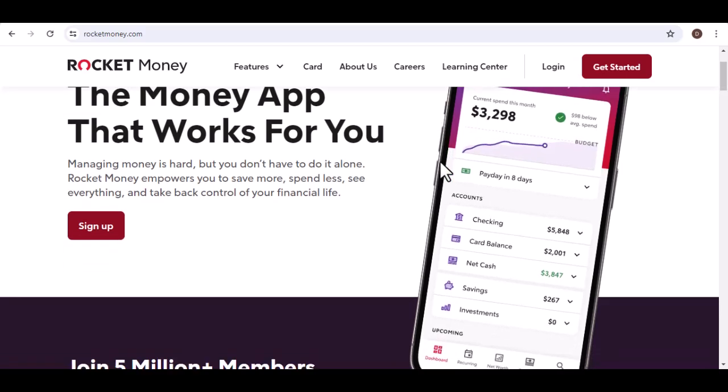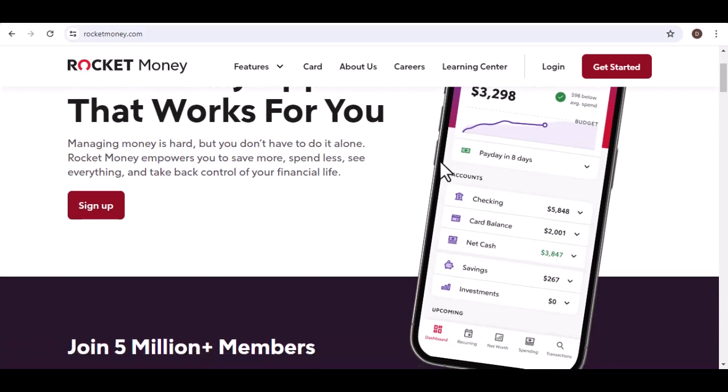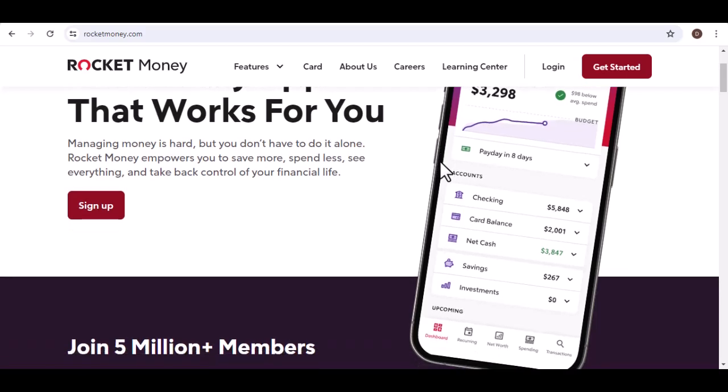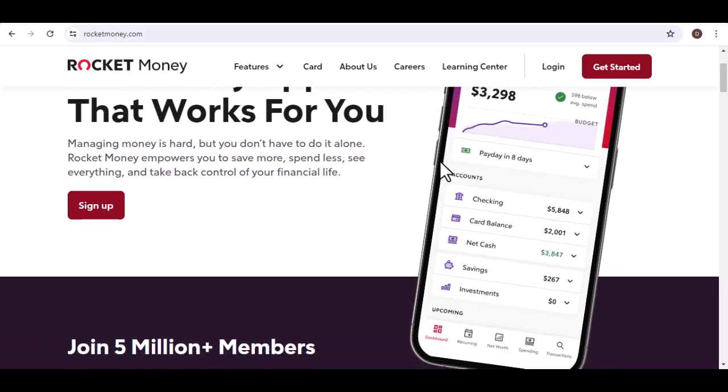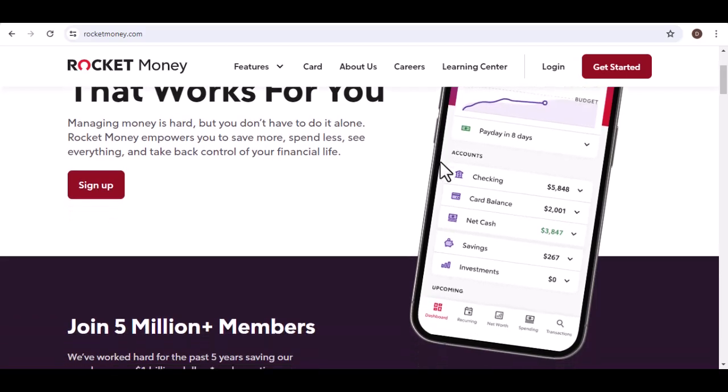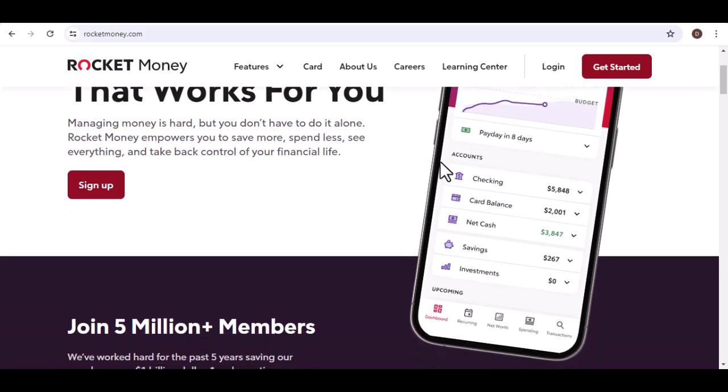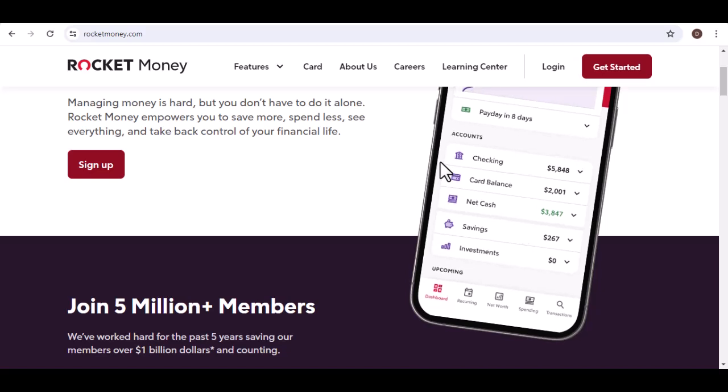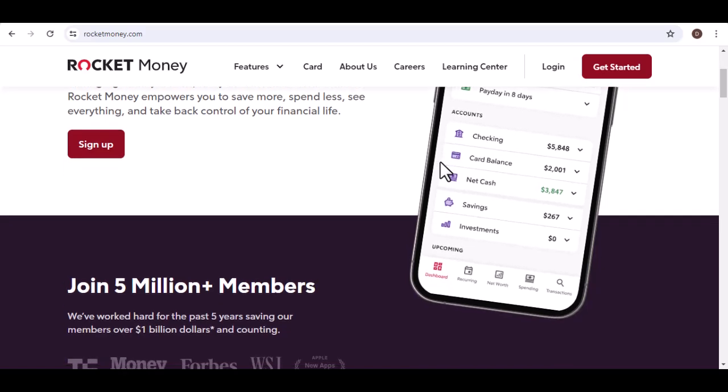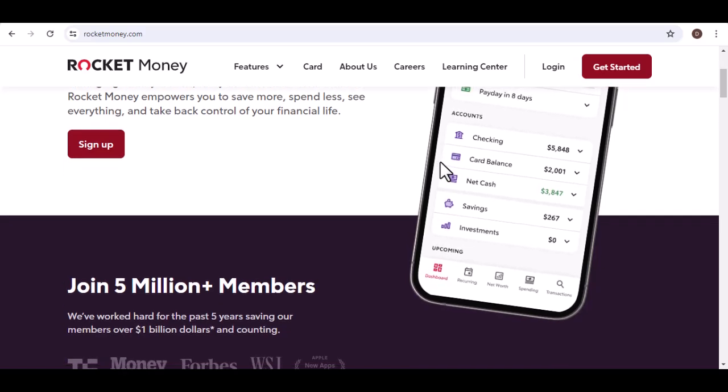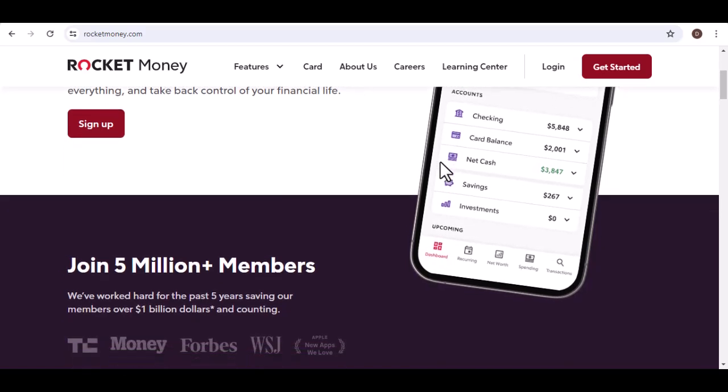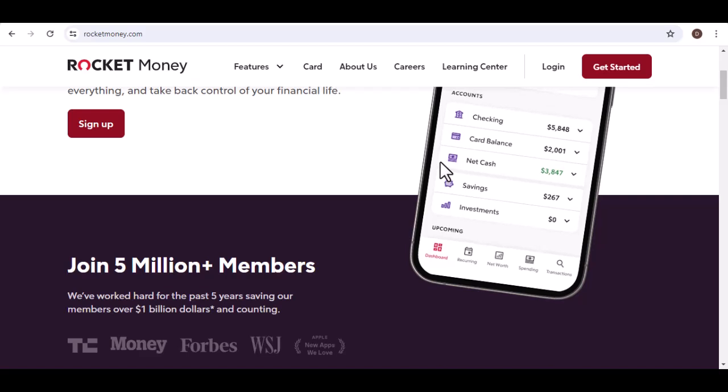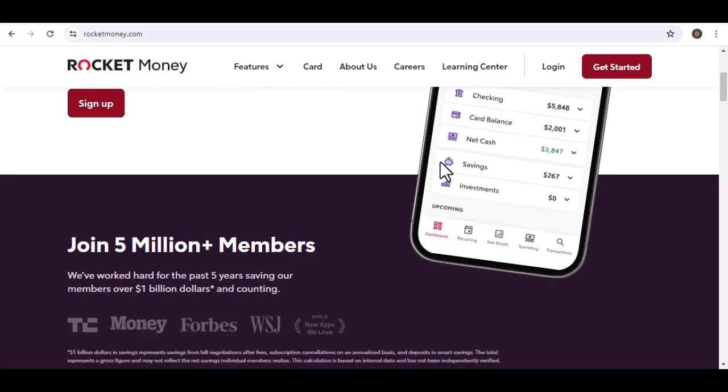You're not alone. In today's world, financial stress is a constant companion. Between rising costs and a never-ending stream of must-have subscriptions, keeping track of your money can feel like a losing battle.